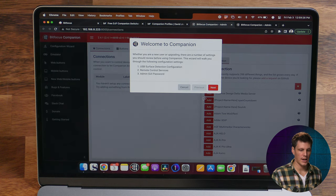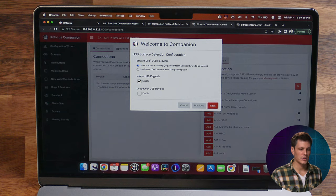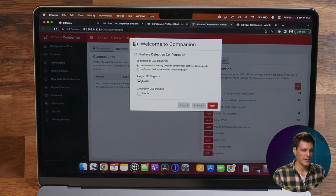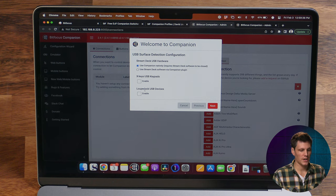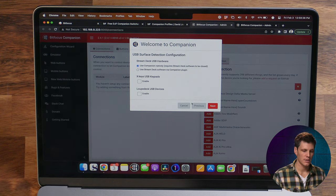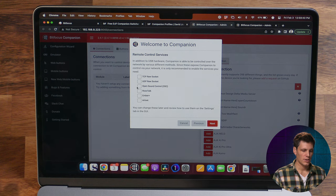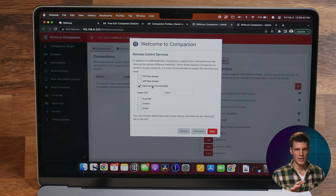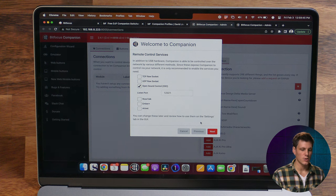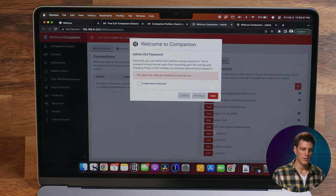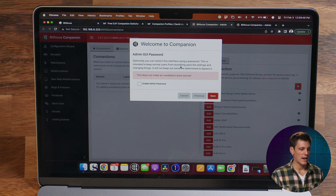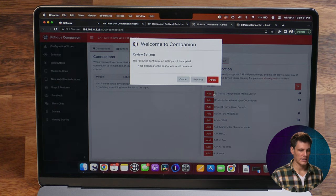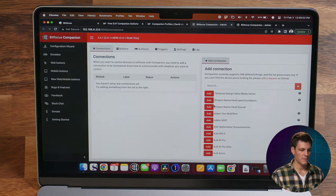I'm going to change the port number to 8000 and then launch the GUI. The wizard will pop up and we can go next. I'm going to use the Stream Deck hardware natively so we're not using Elgato's software — we'll run it straight from Companion. I don't have X keys so I'll turn that off, and I don't have a Loop Deck connected either. Next we're going to turn on OSC — I like that on because a couple of my profiles make use of it, but you may not need it by default. We don't need an admin GUI password so we'll go next, apply, and finish.